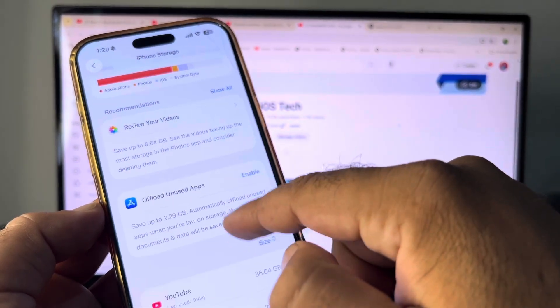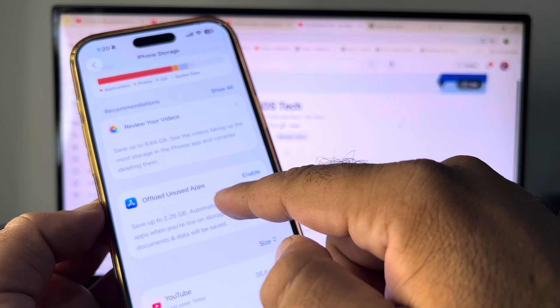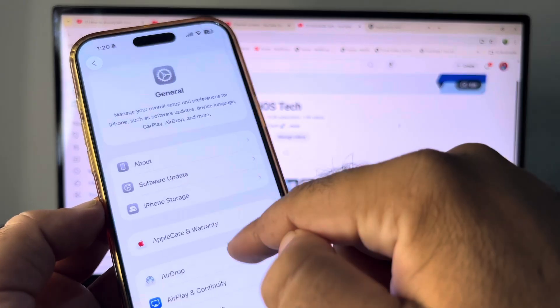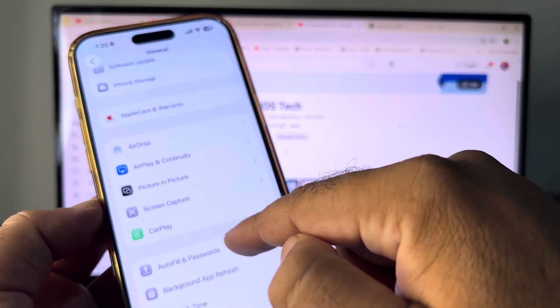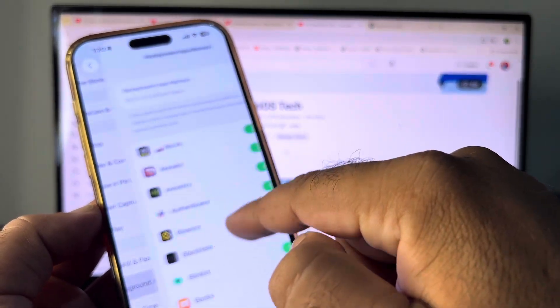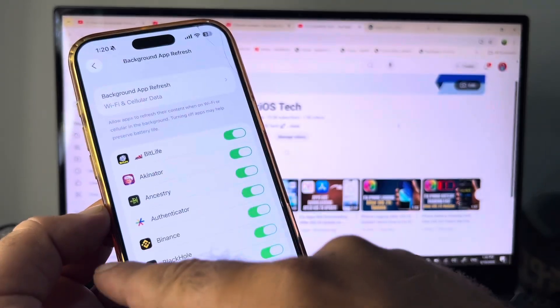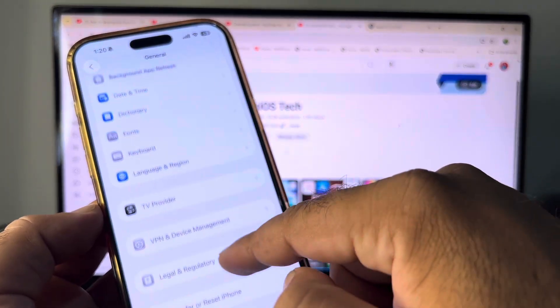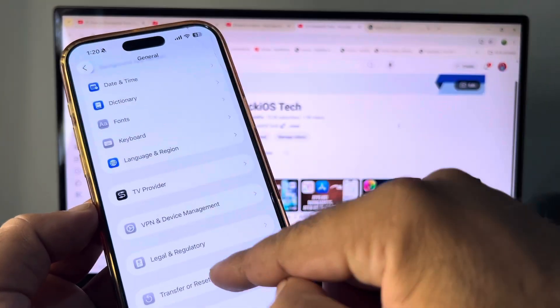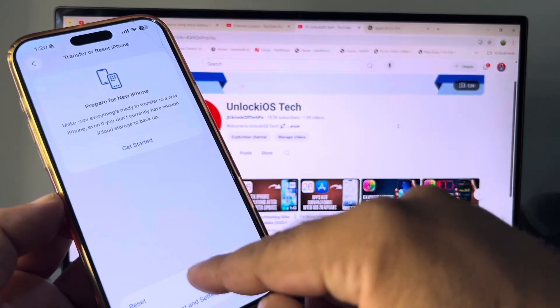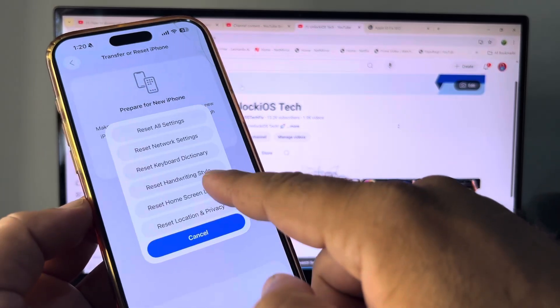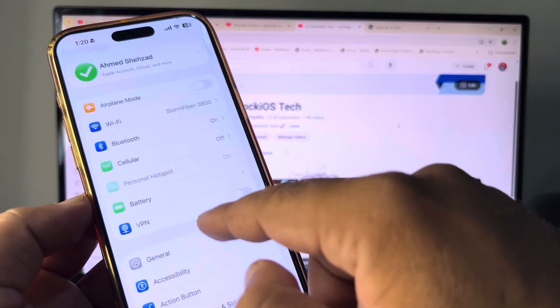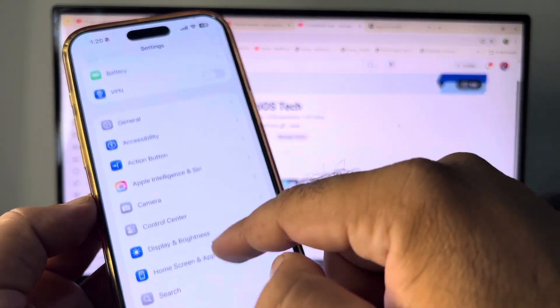Here is the option of Offload Unused Apps, so enable this. Then go back and here's the option of Background App Refresh, so click here and turn this off. After that, go to Transfer and Reset iPhone, click here, click on Reset, and click on Reset All Settings.